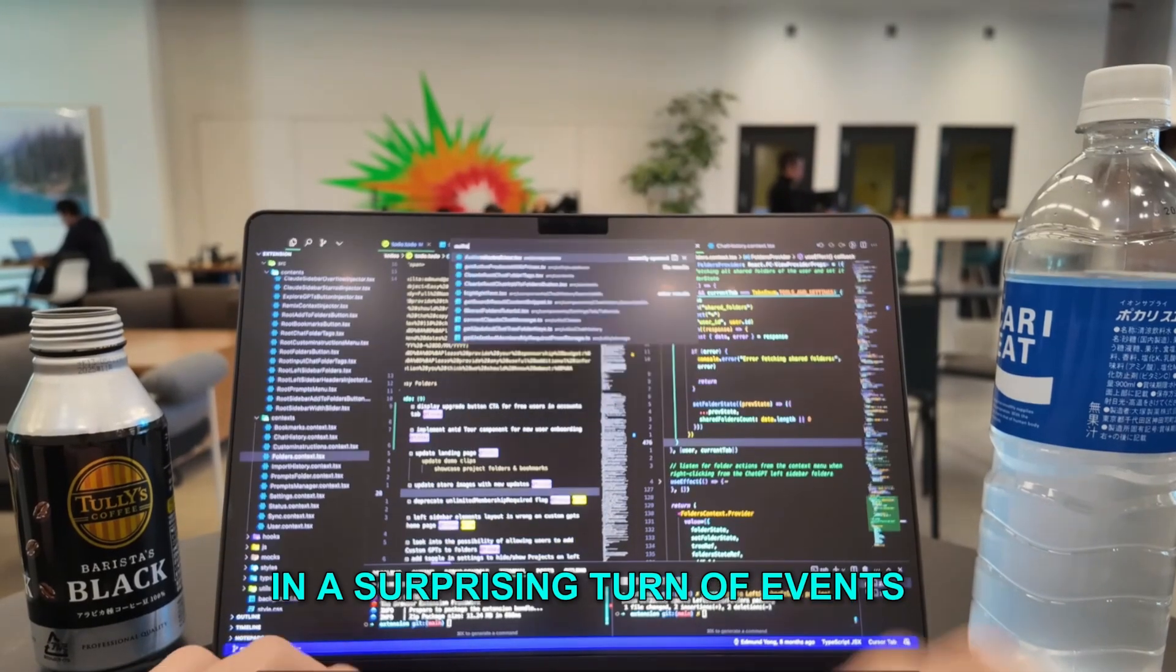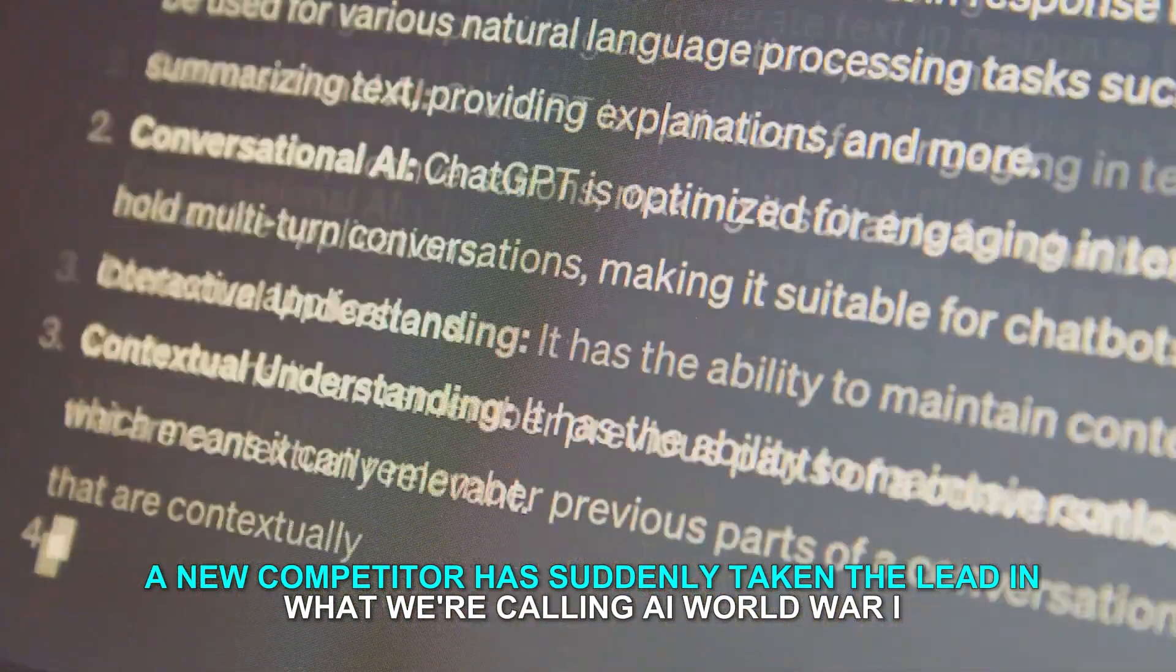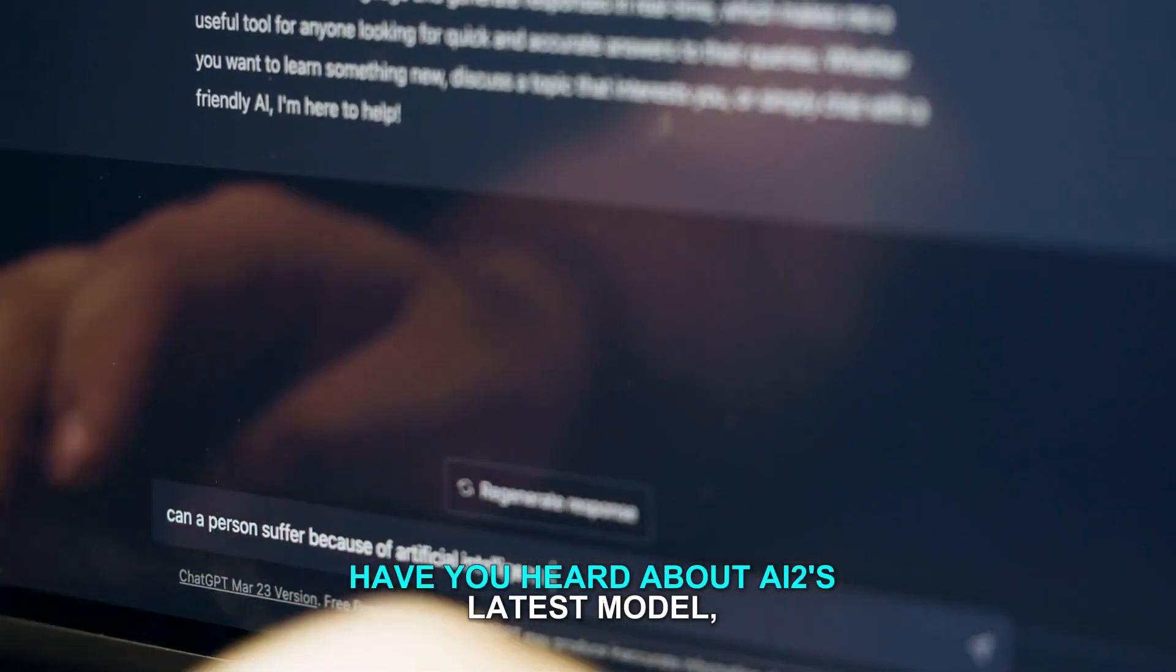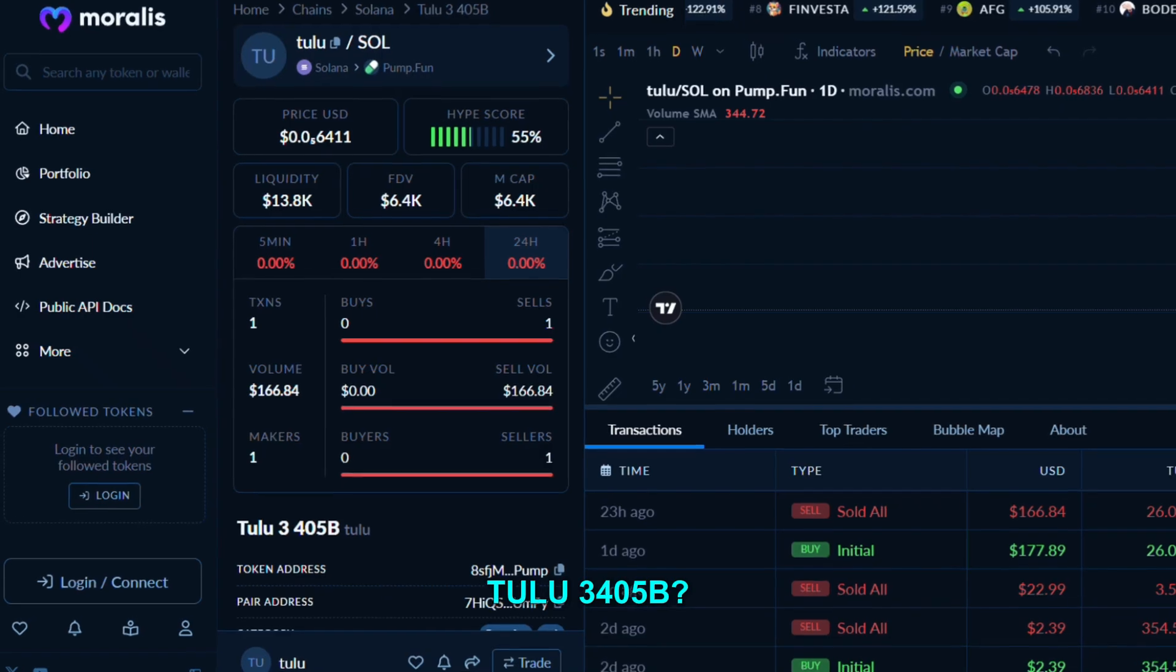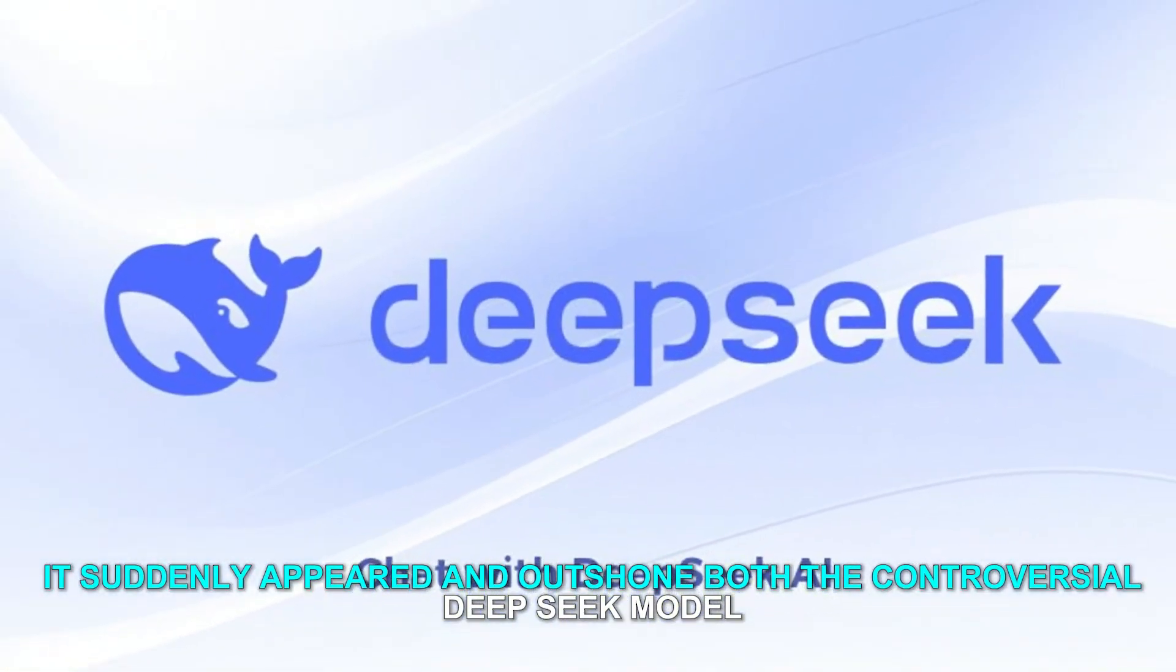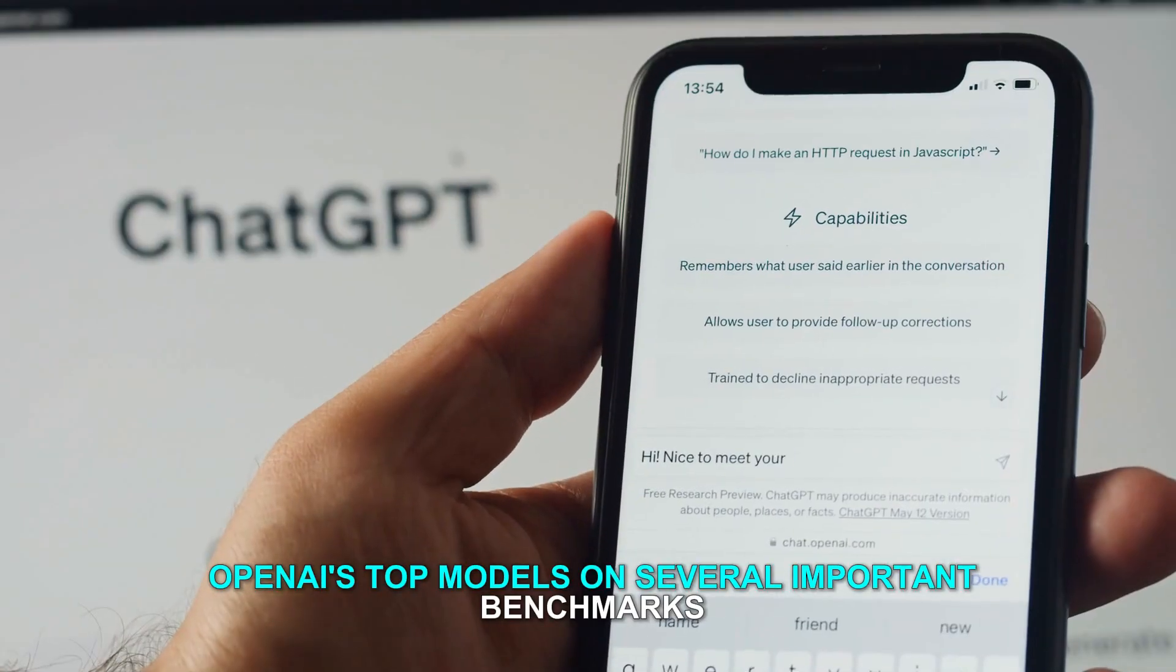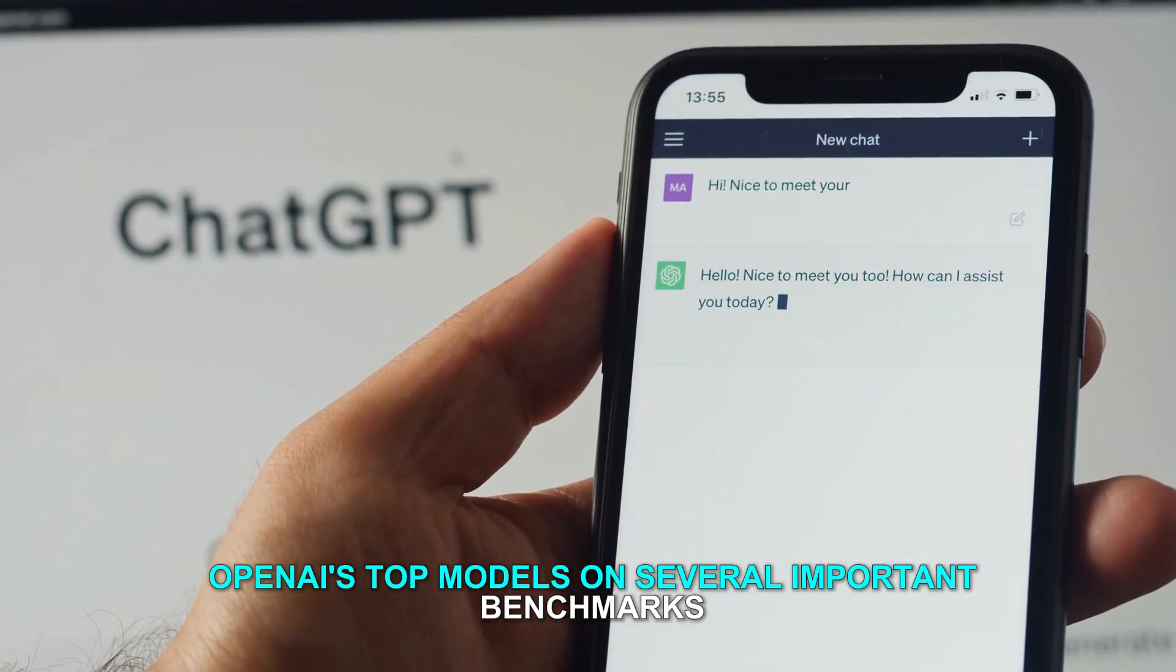In a surprising turn of events, a new competitor has suddenly taken the lead in what we're calling AI World War I. Have you heard about AI2's latest model, Tulu 3.405B?